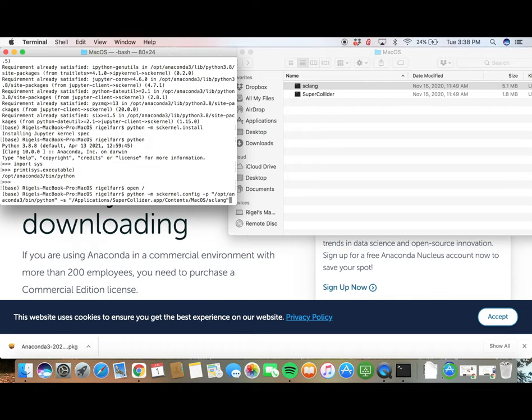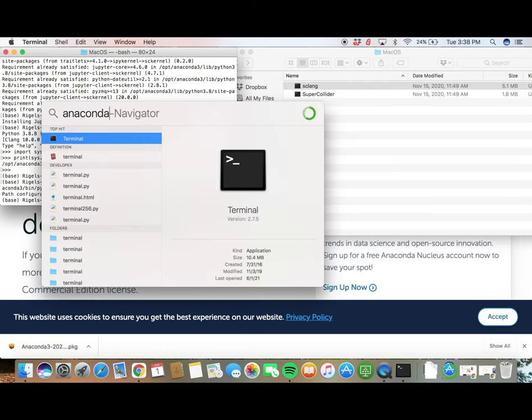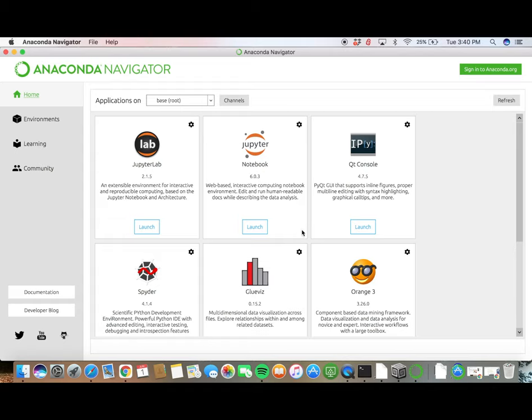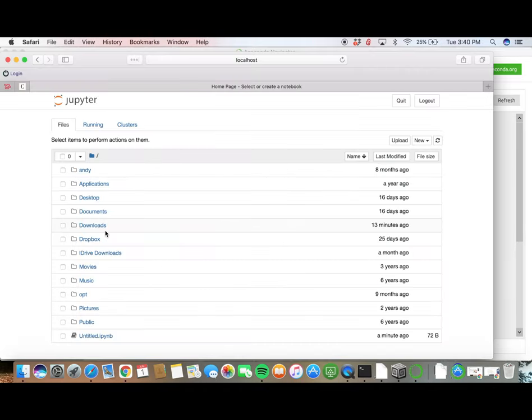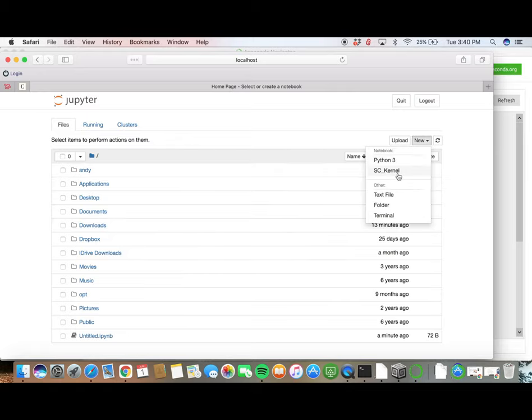Now, the final step is just to test to make sure everything works. Open up Anaconda Navigator. Click on Launch for Jupyter Notebook. Click on New and then sckernel to create a new SuperCollider notebook.